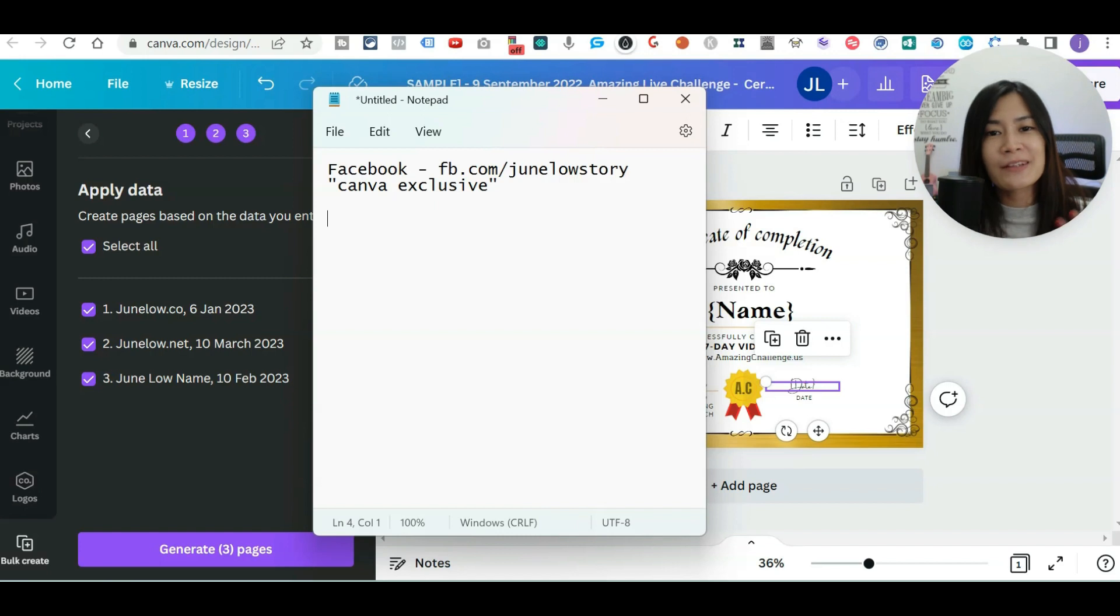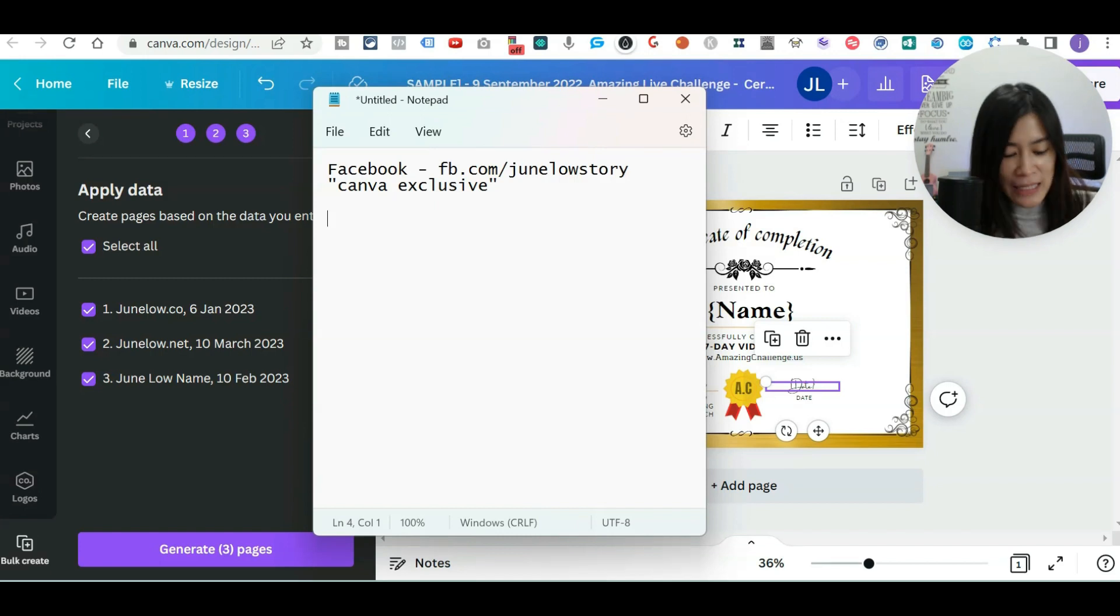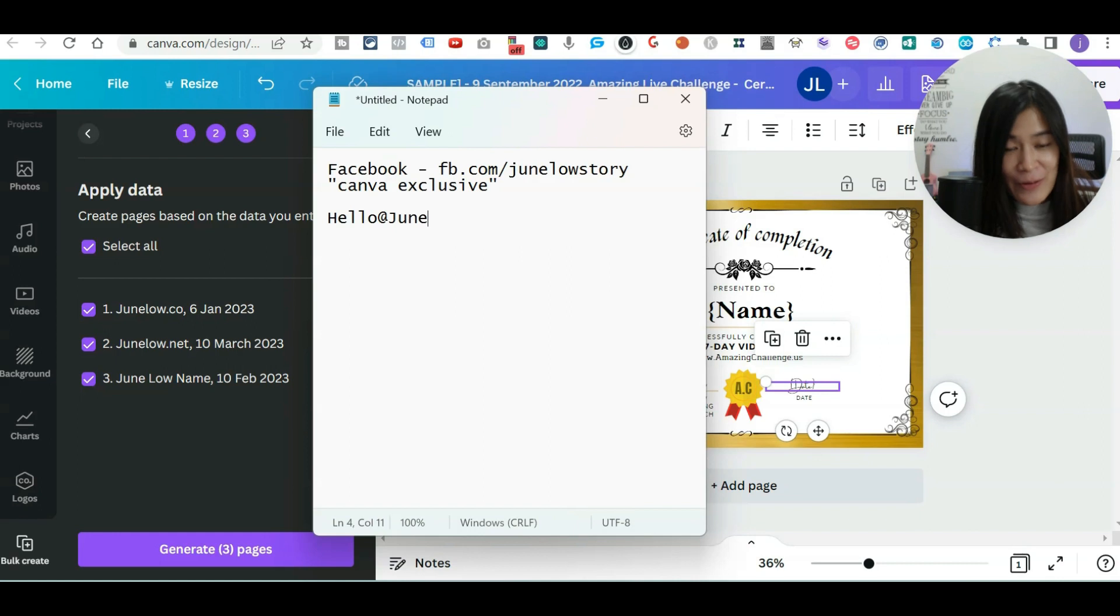If you don't have Facebook, you prefer to send me an email. Feel free to send me at hello@JunLow.co.